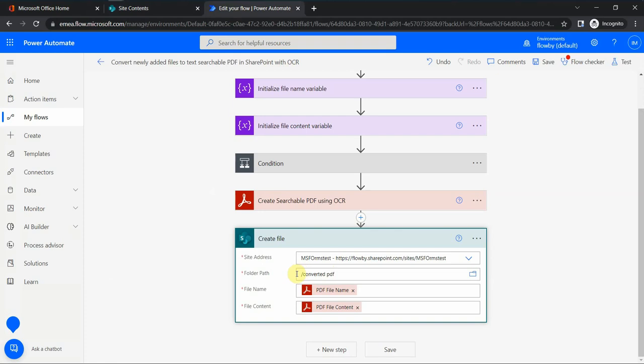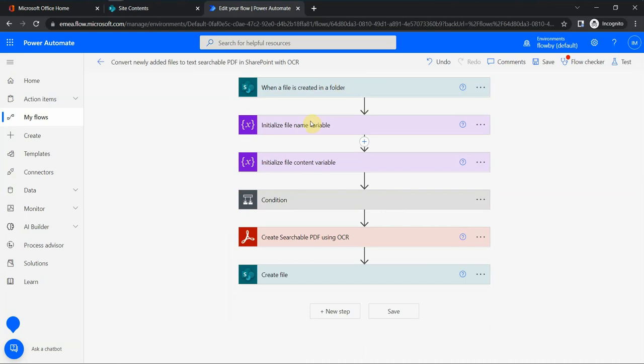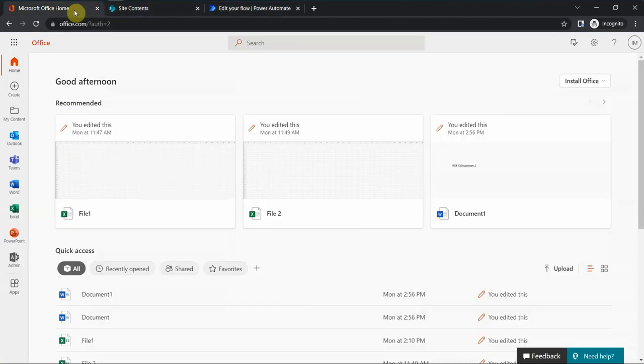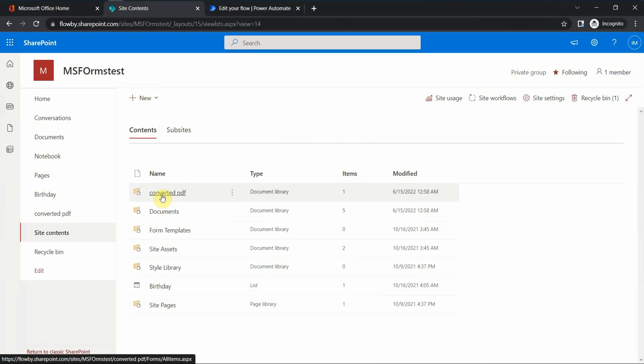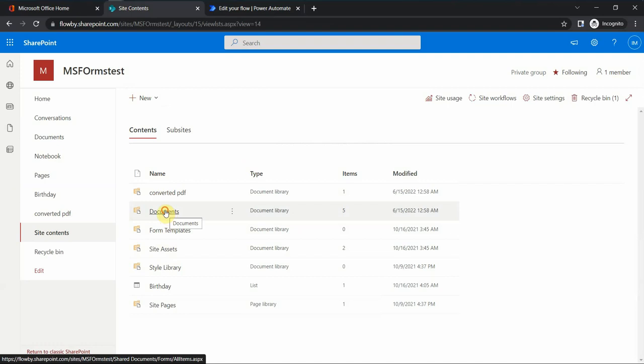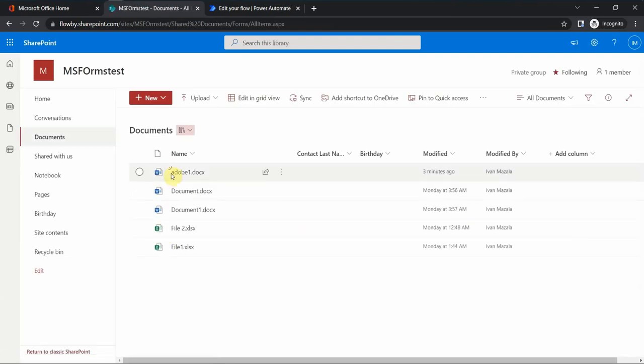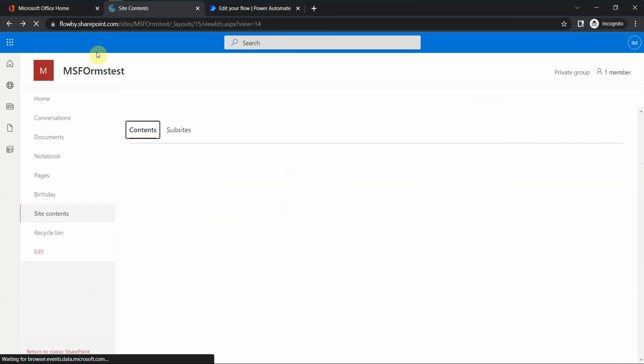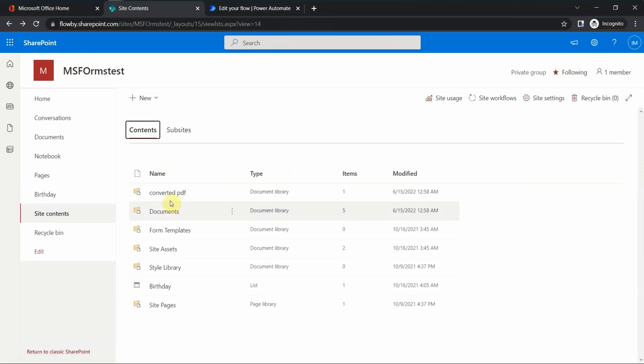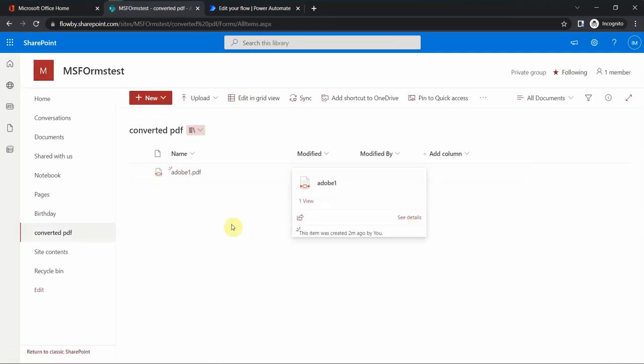Then I ran a small test here, and the test was successful. I uploaded a new document in the shared documents document library, this one called Adobe one. As soon as I uploaded, the flow ran successfully and it showed up in this new document library that I just created.